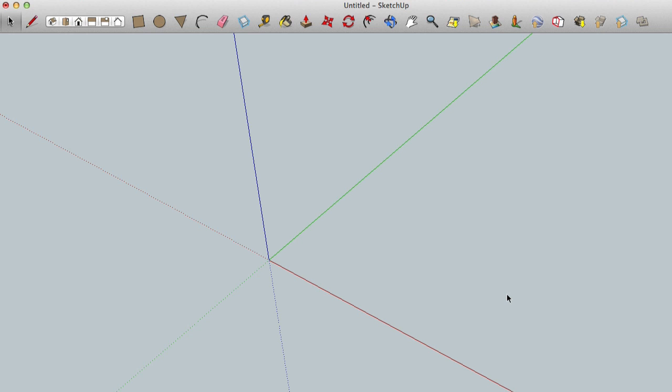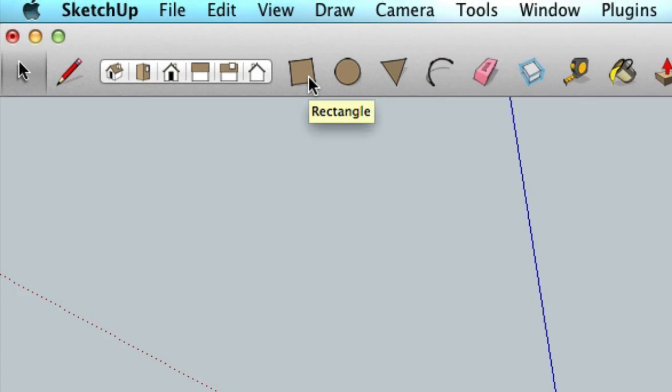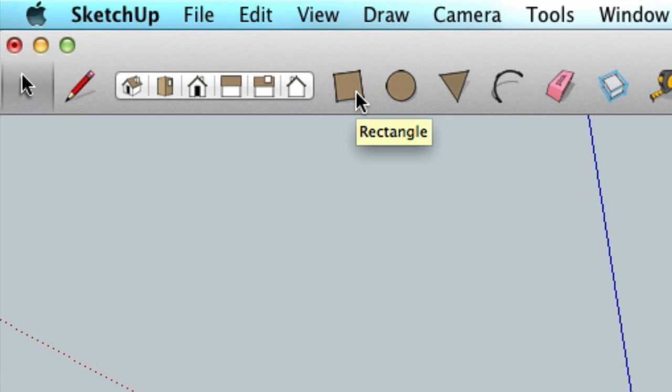Just like building a house, we are going to start with a foundation, which is the bottom of the box, by drawing a square or a rectangle. So I am going to go ahead and choose the square icon or you can go up to the draw menu and select rectangle.